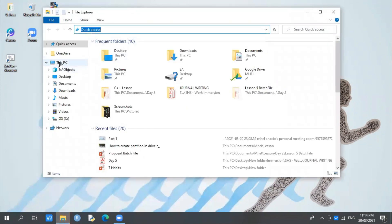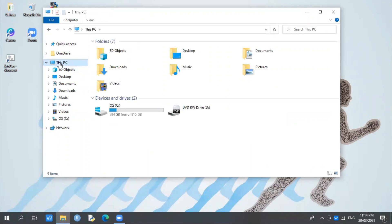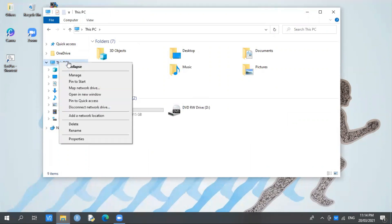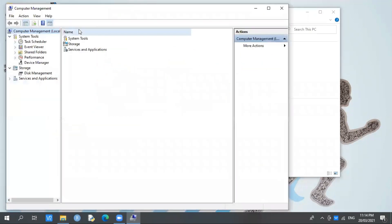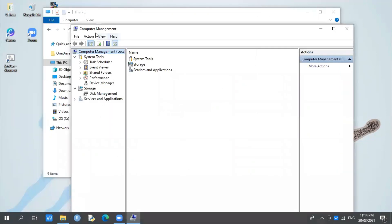After that, proceed to This PC. Right-click on your mouse, then proceed or select Manage. After clicking Manage, the Computer Management window will appear. Then proceed to the Storage section, select or click Disk Management.